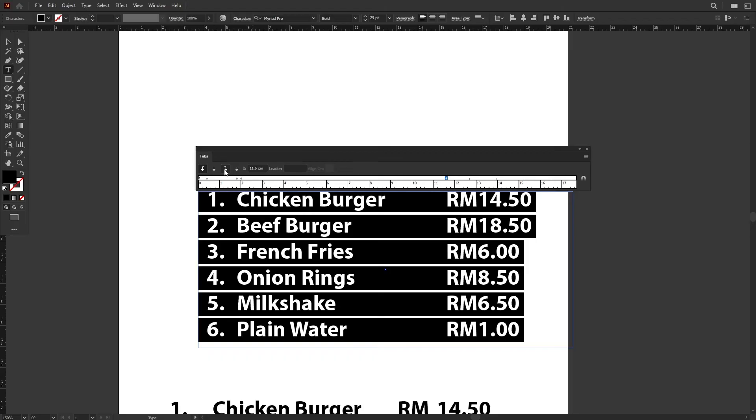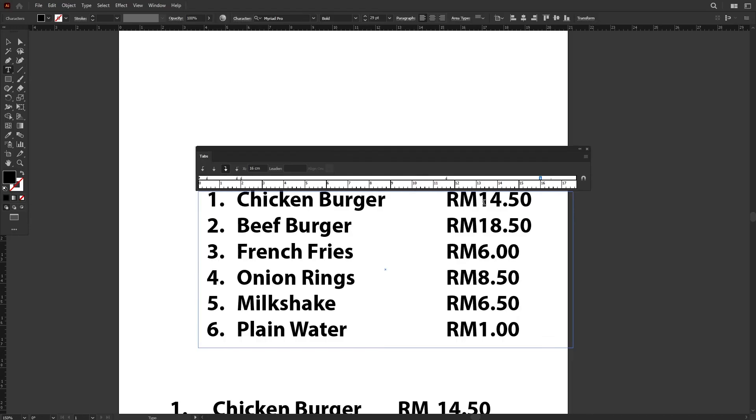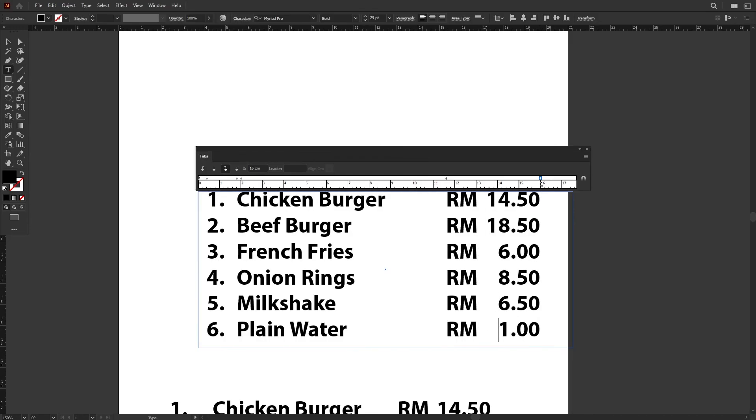Again, to do that, select everything. I'm going to use right justified tab, left-click, and I will set a new position. Now when I press Tab, you can see that each of the text will align the right side of the text, or we call it justified right, to the new indicator that we have set just now.